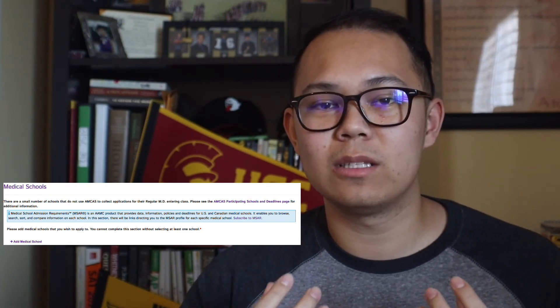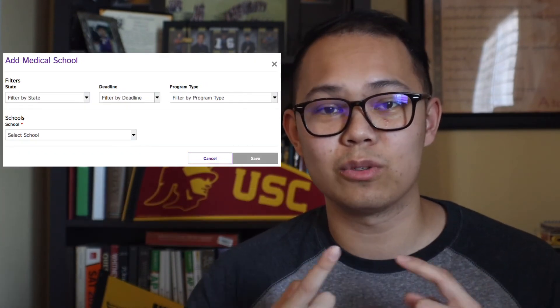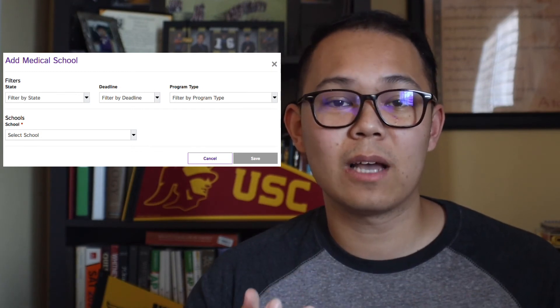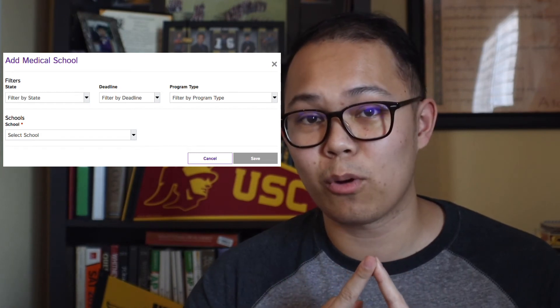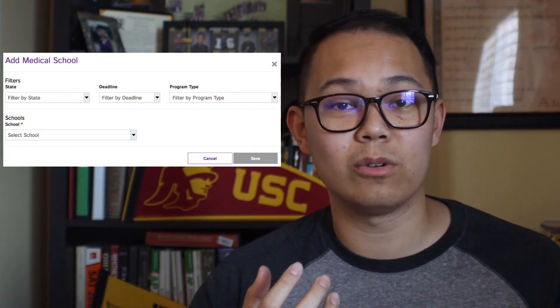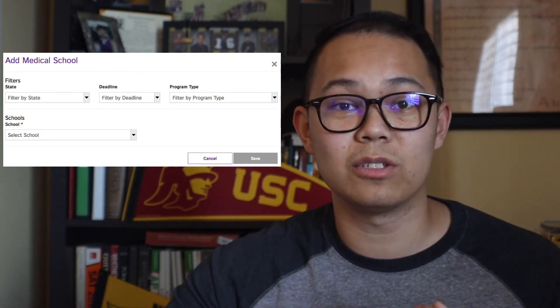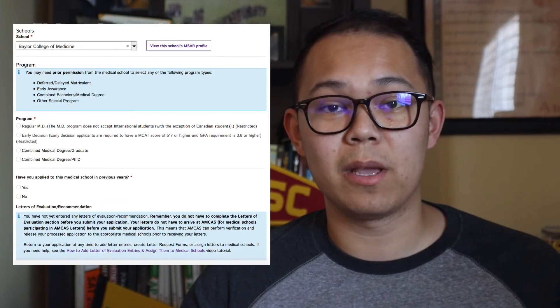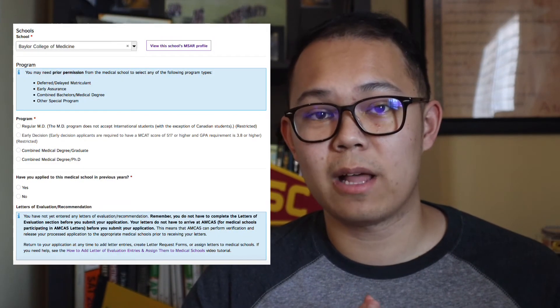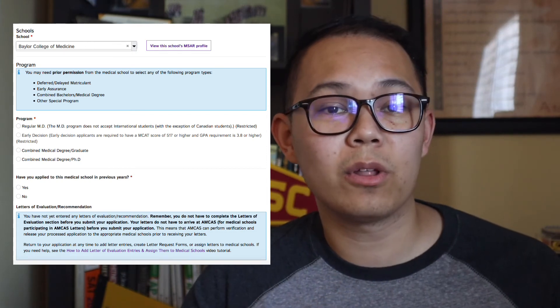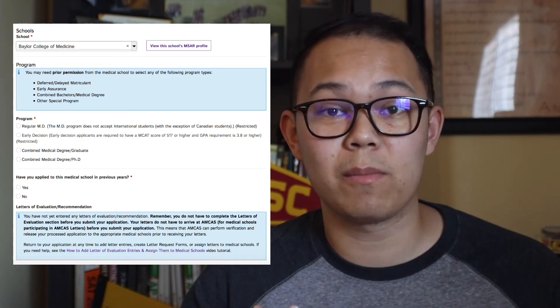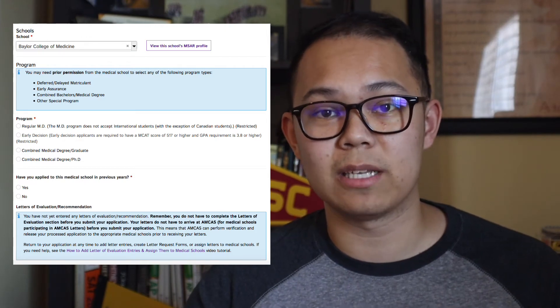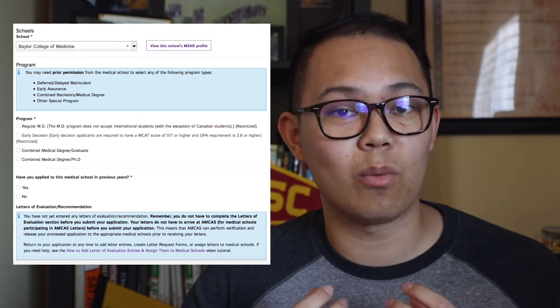The next section is the medical school section, and I think this is one of the more fun parts of the whole application because this is where you pick and choose which medical schools you're applying to. There are filters to choose schools by location and program type — for example, if you want to do an MD-PhD program, there's a filter for that. Once you select a school, a pop-up will ask what program you want to apply for and whether you want to attach any letters of recommendation. Importantly, letters of recommendation aren't due when your primaries are sent — they're due as your secondaries are submitted.